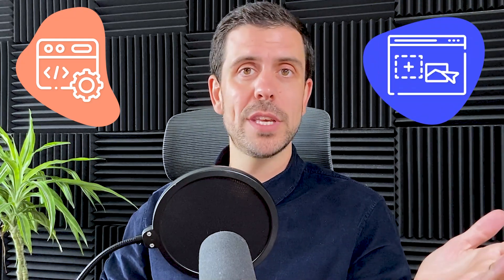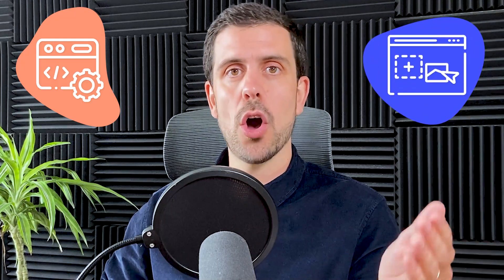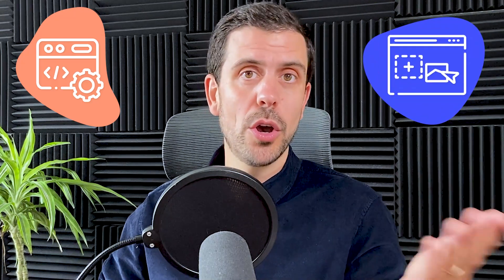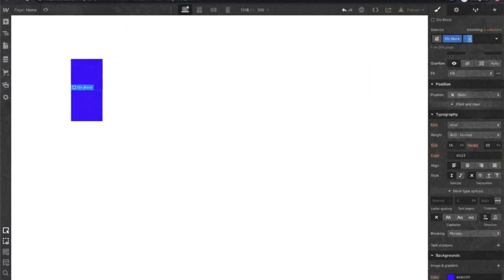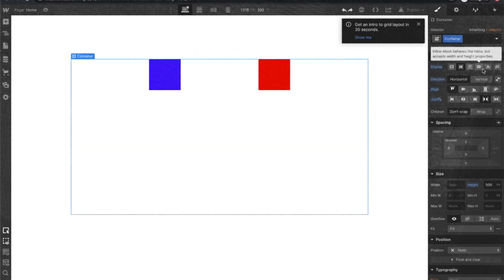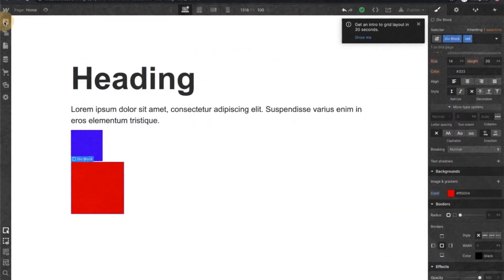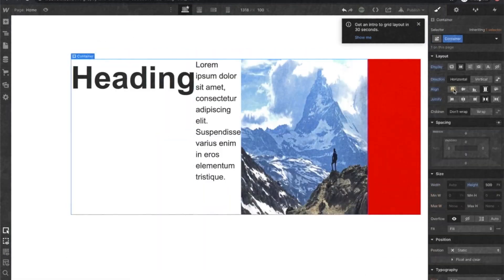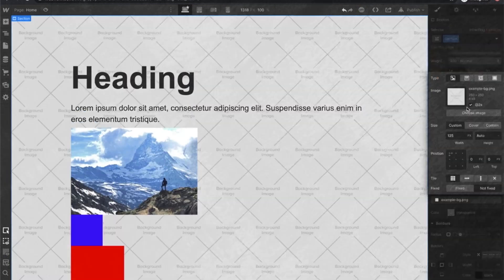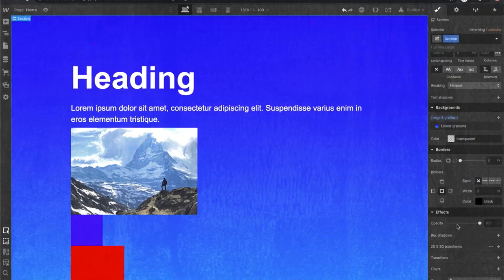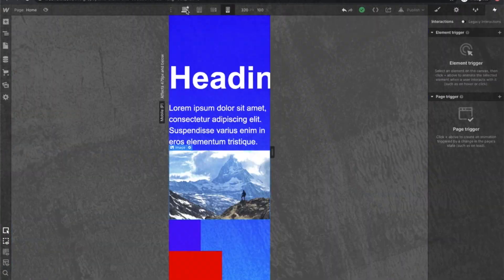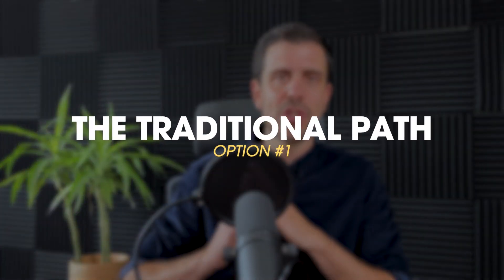The first path is the traditional path, and the other one uses technologies called no code — platforms that allow you to build software without necessarily having to understand coding language or having to code.